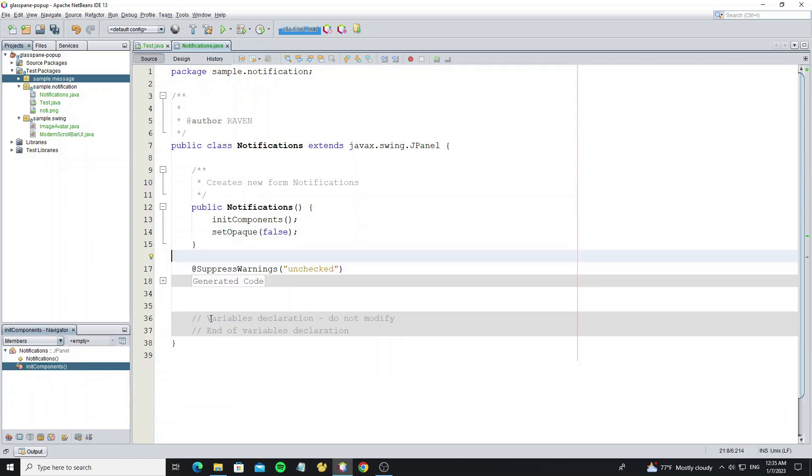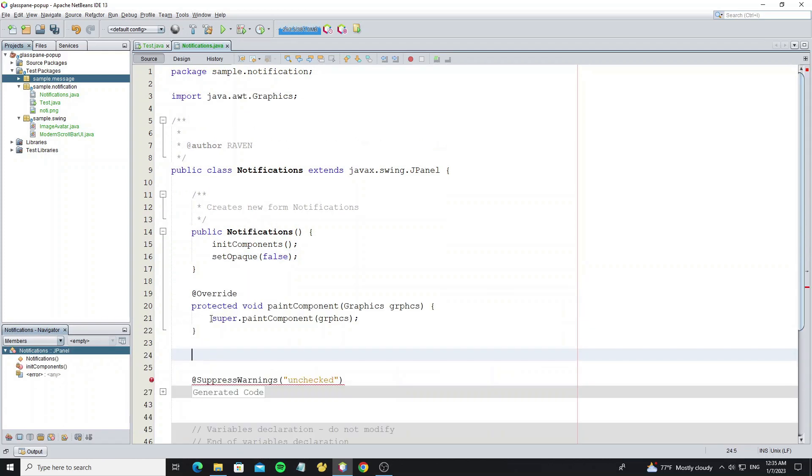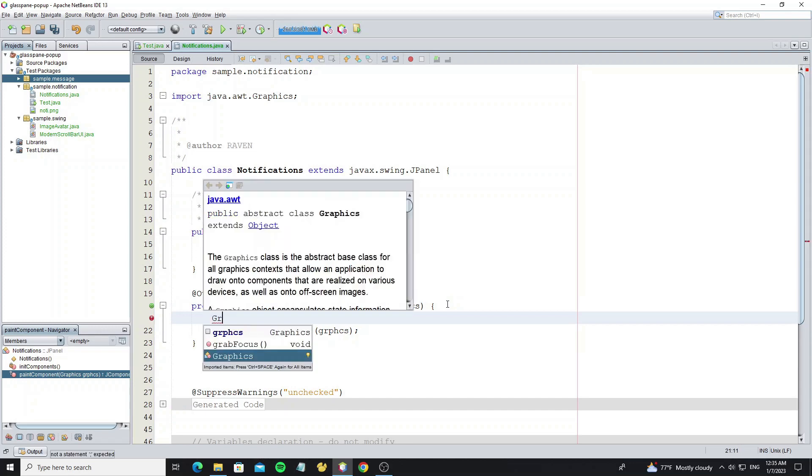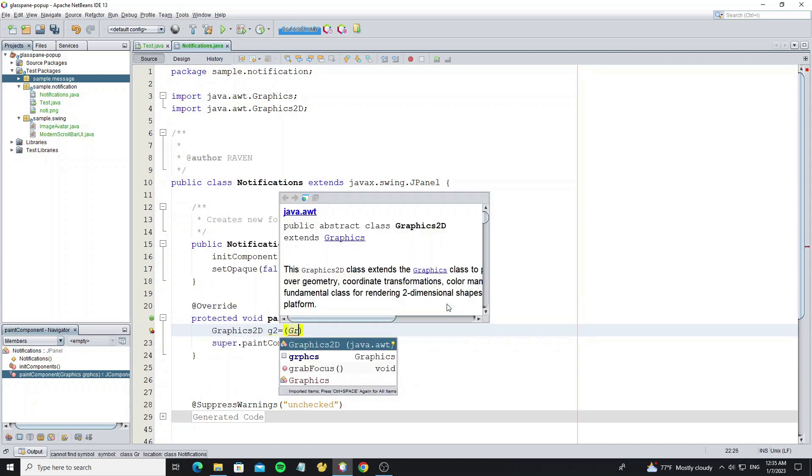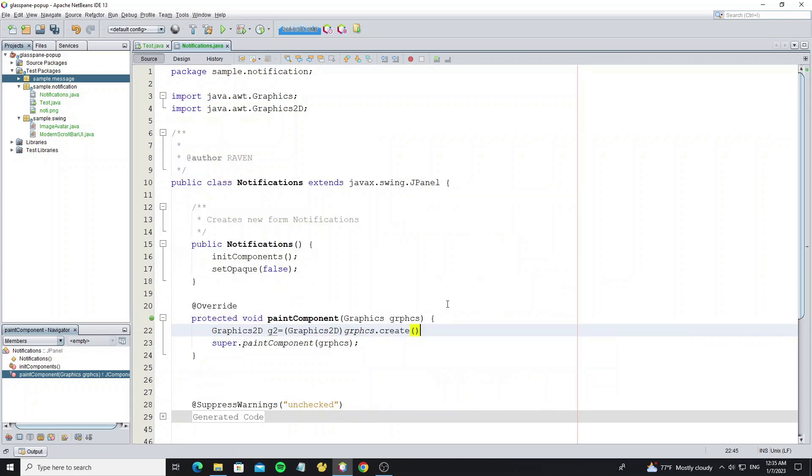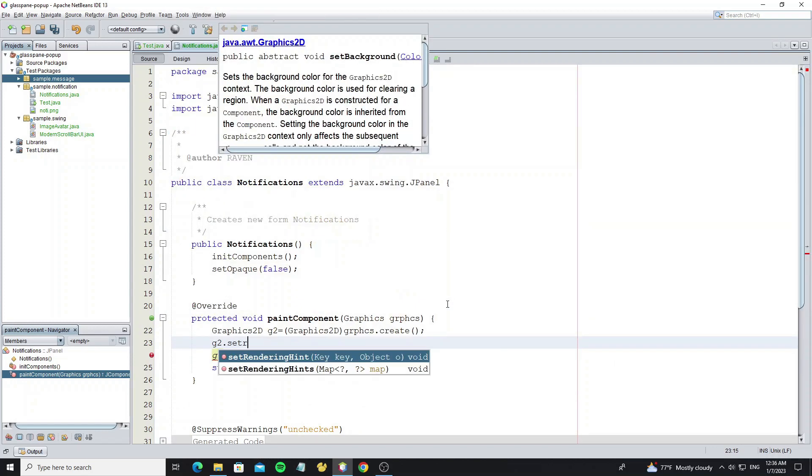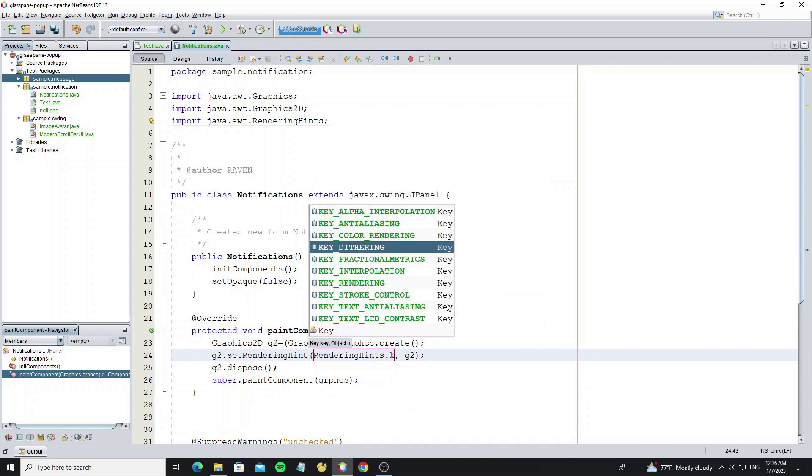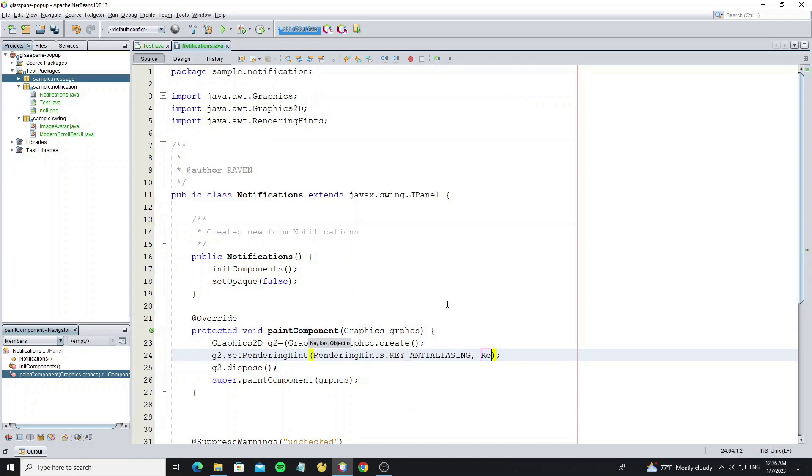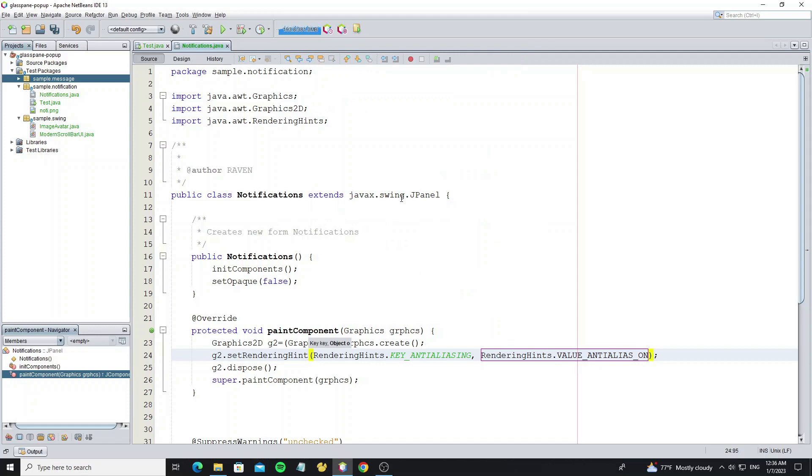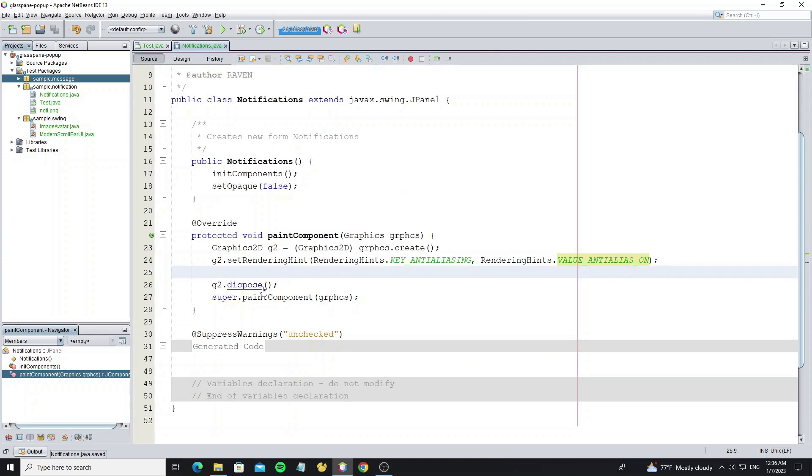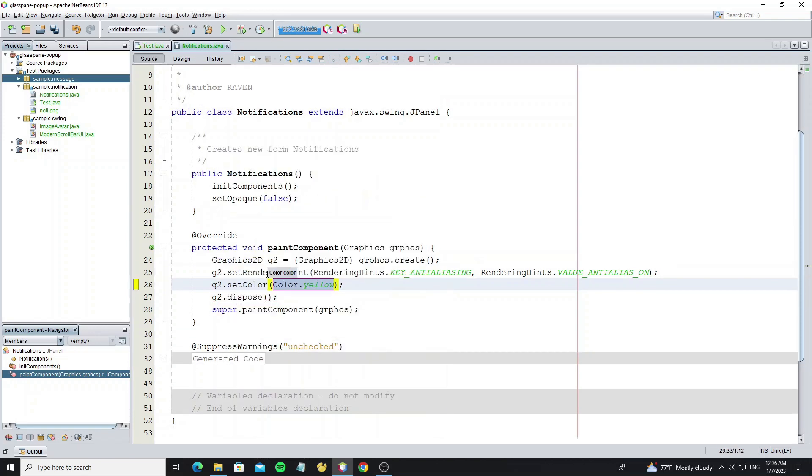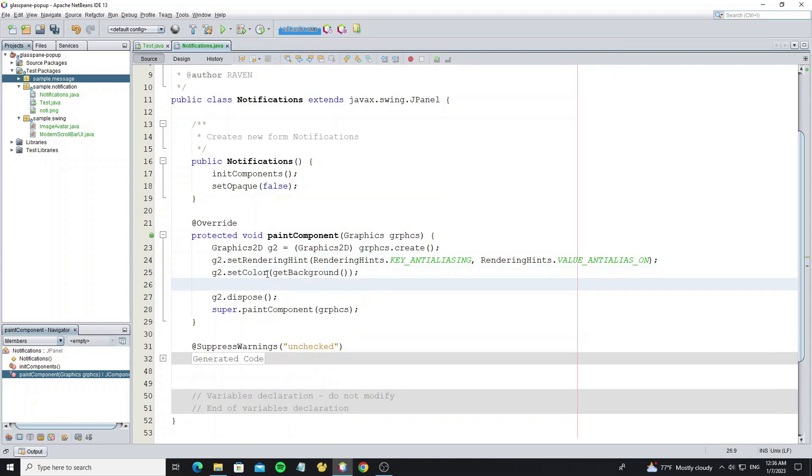Then we're going to override method paintComponent to create graphics. Set rendering hint to make the graphics look smooth. Set the graphics color based on the background color of JPanel.